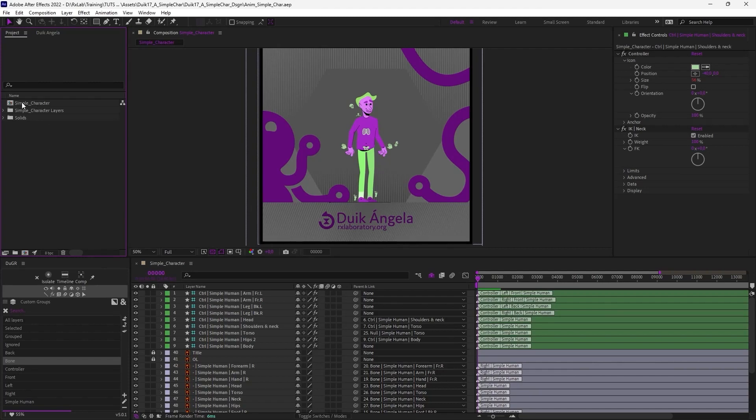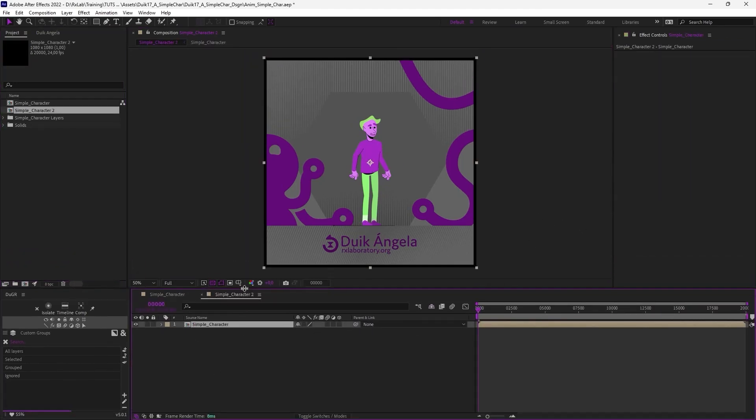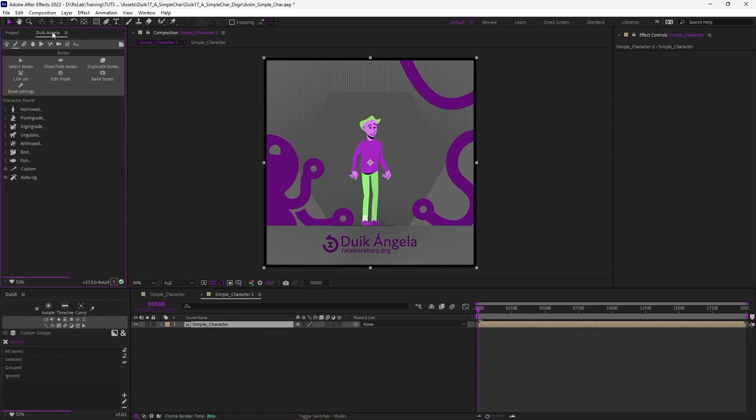To animate, a handy way to do that is to pick the character and put it in a new composition, which may contain the background or props or anything. And to be able to animate the character, I'm going to extract the controllers, which simplifies the timeline and improves the performance of After Effects.